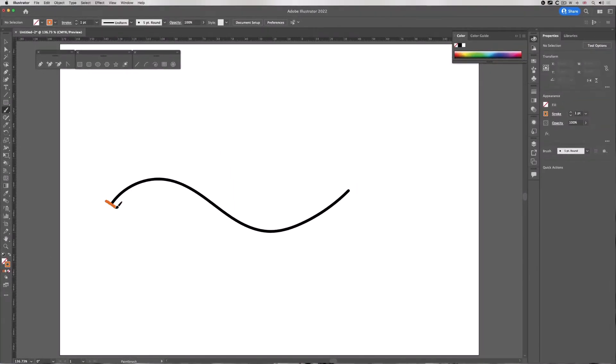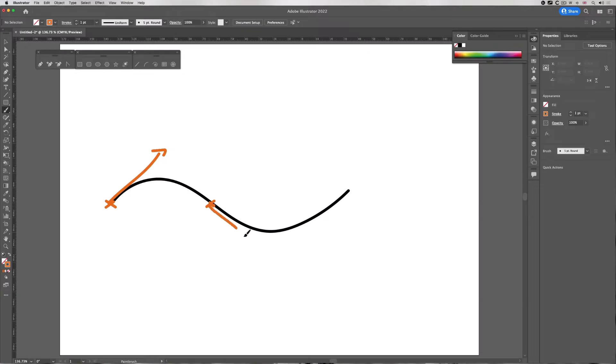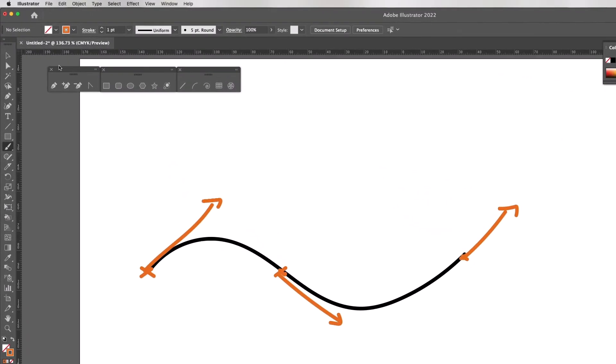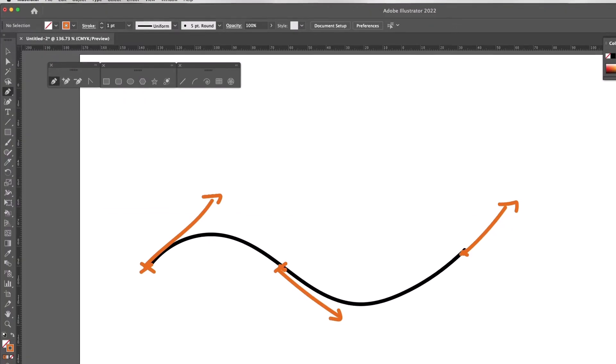I need an anchor point and I need to drag in the direction that I want the curve to follow. You need an anchor point where the curve changes direction. So how does it work? I'll click on the pen tool.